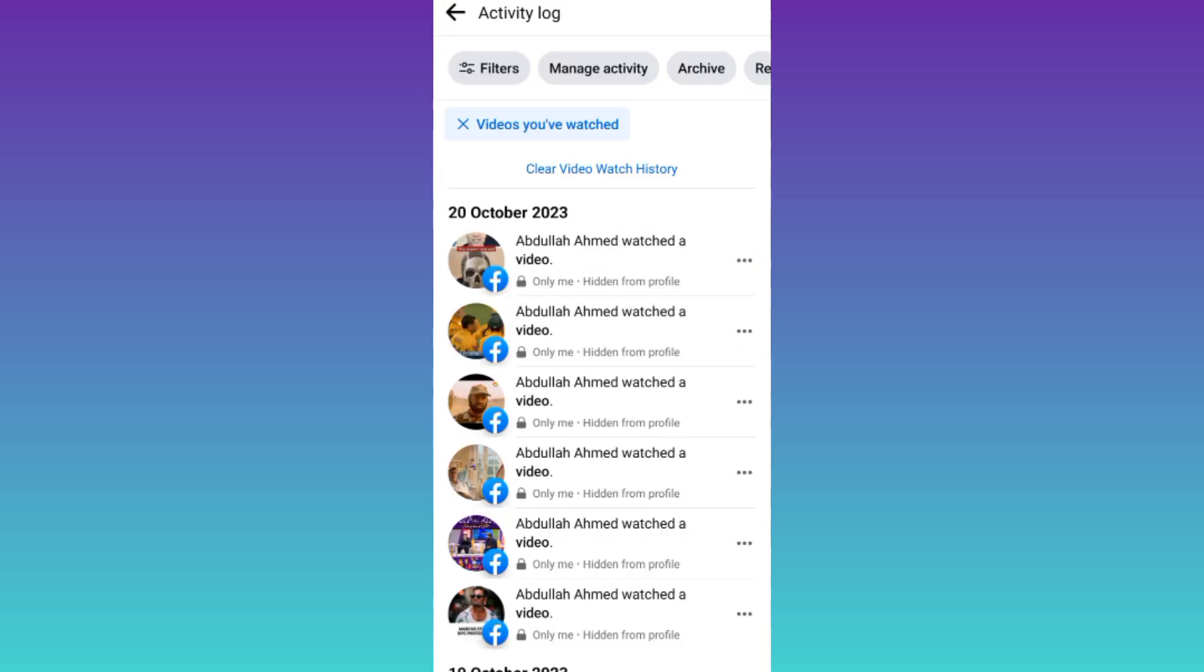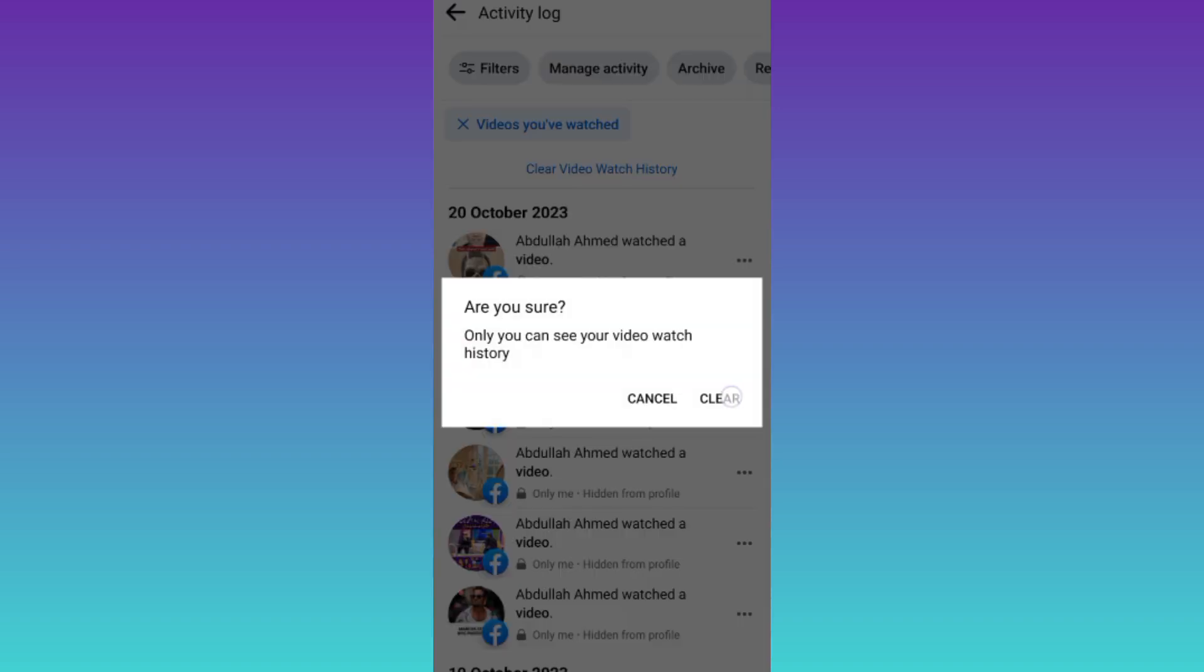Here you will see all the videos that you have recently watched on Facebook and in order to clear them all you have to do is to click on this clear video watch history option. Then tap on clear and that's it.